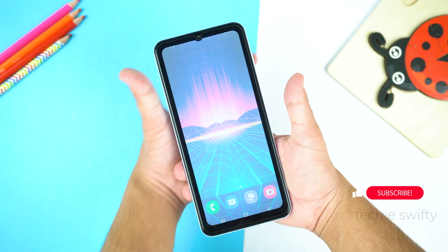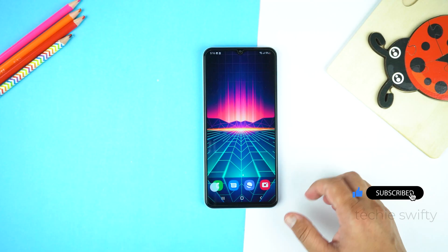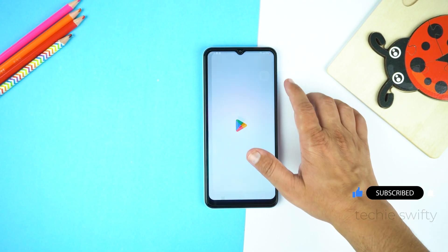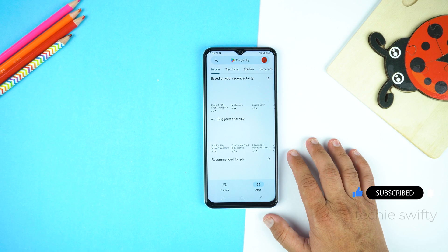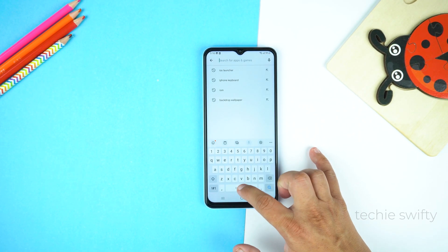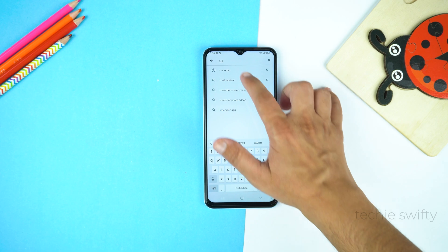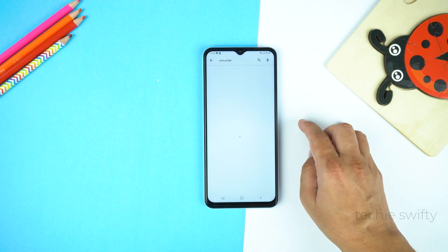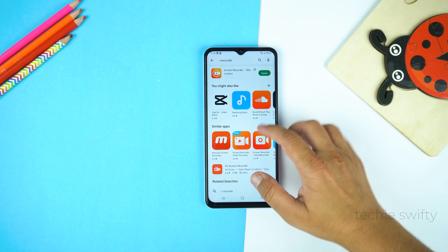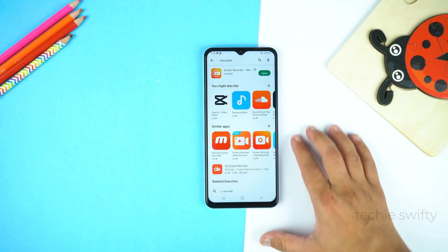That's how you can take a screenshot. Now I will show you how to record screen. For that, go to the Play Store and search for X Recorder. I will give the name of this application in the description of this video. Now let's install it, and after installing, open it.